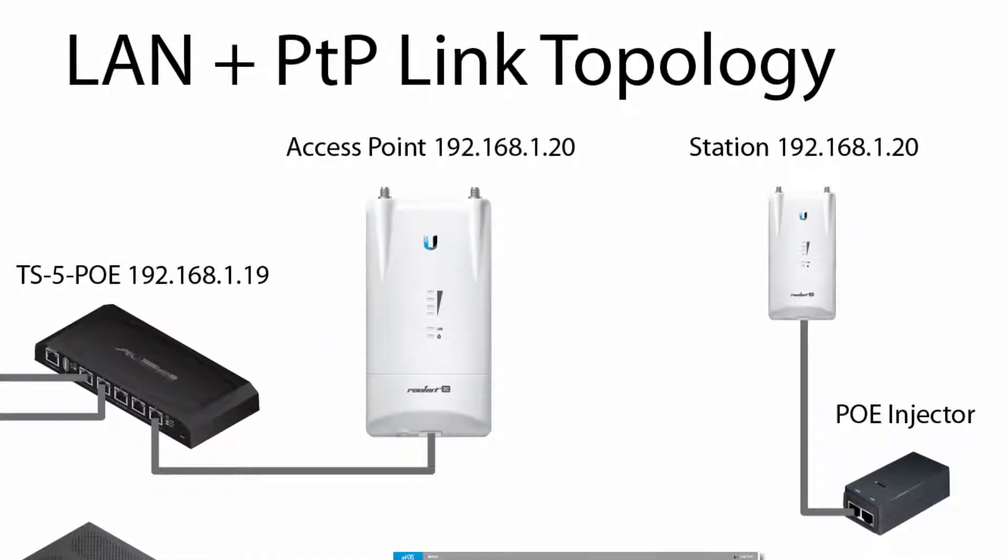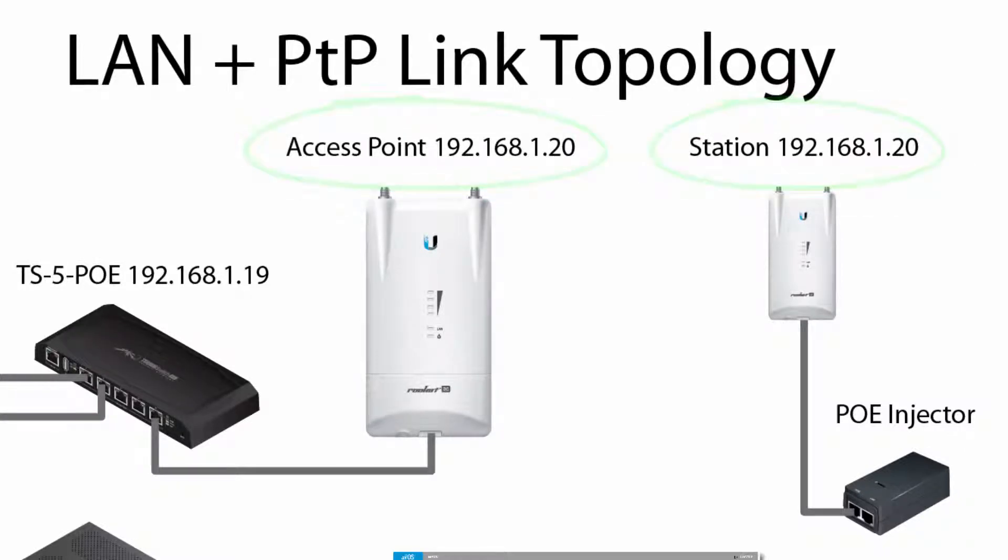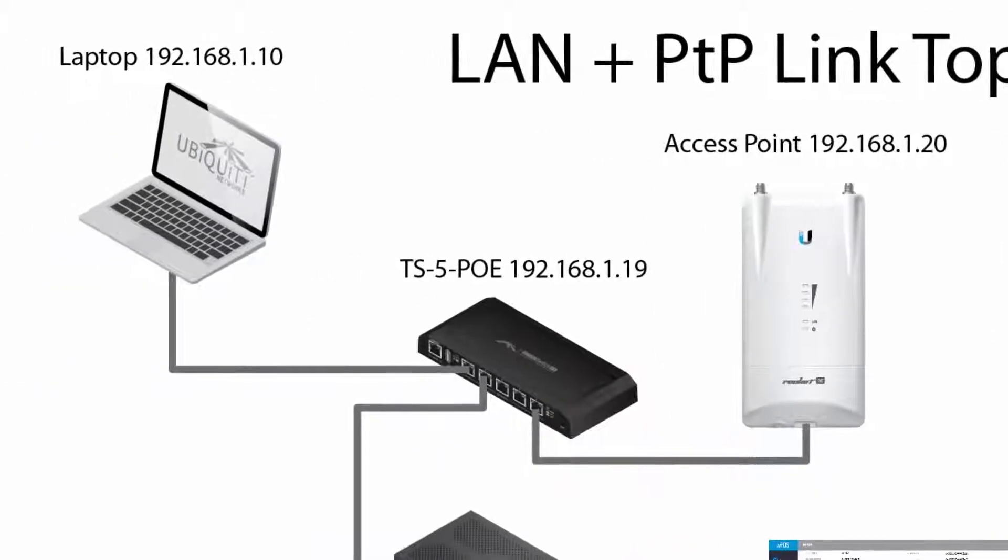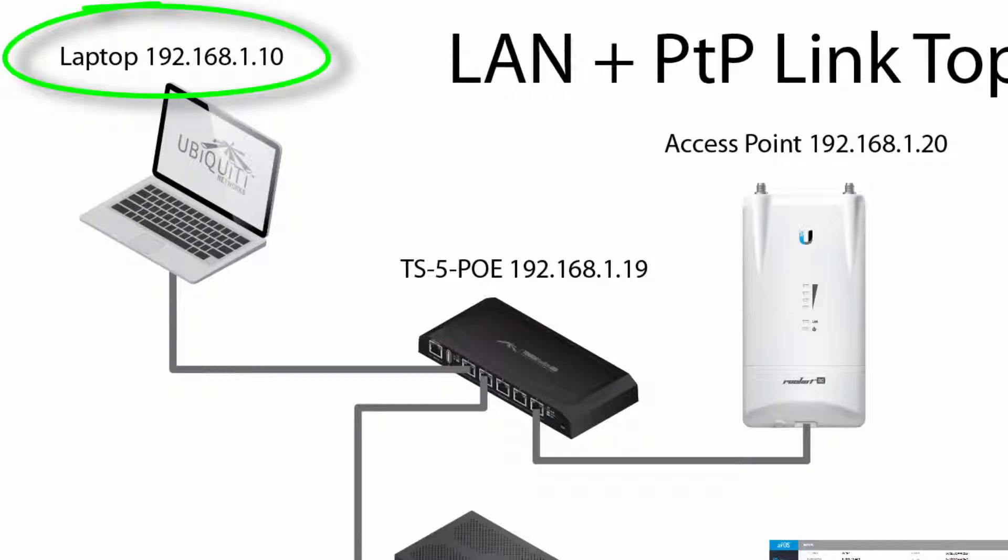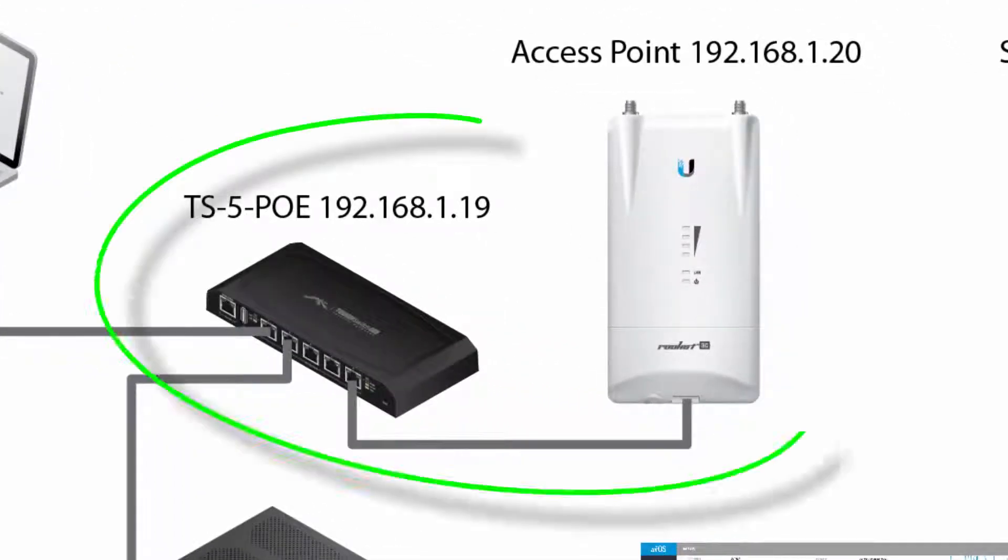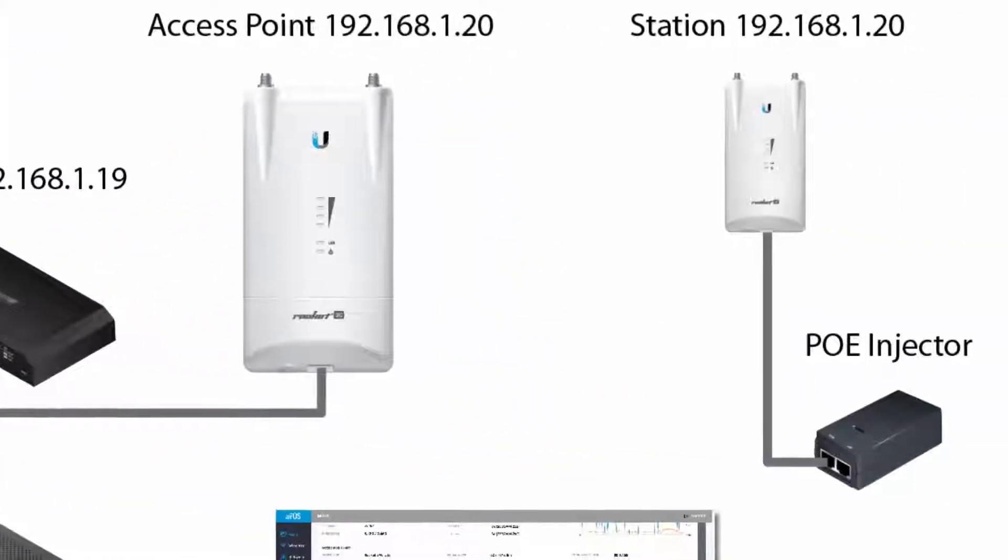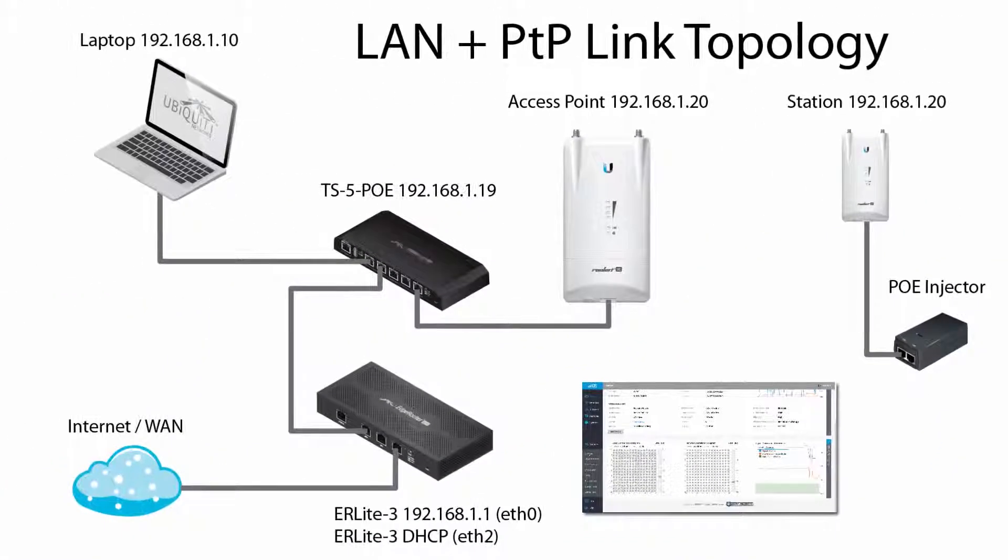By default, each Ubiquiti radio has an IP address of 192.168.1.20. During initial configuration, my laptop is on the same local network, with an IP address of 192.168.1.10. Make sure that the radios are on separate physical segments to avoid IP conflict, and later to avoid a network loop.